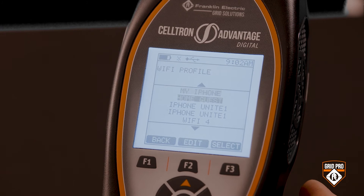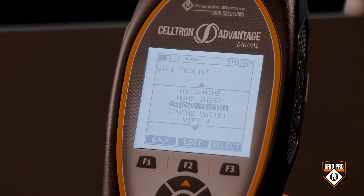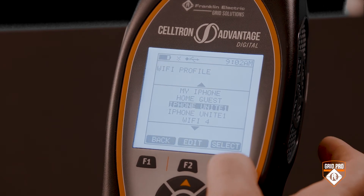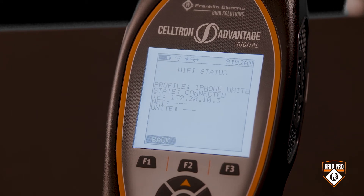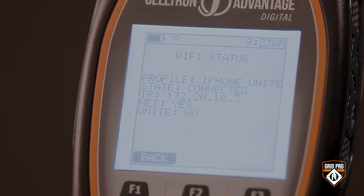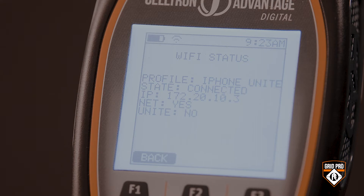Once your connection is imported and the setting or name saved, go back to the Wi-Fi profile list. The X icon in the upper left shows you are not connected to a network. To connect to a network, press the F3 key and the Enter key while selecting the desired network. The wireless icon in the upper left shows you are now connected. If it's the first time you're connected to this Wi-Fi profile, you will see an IP address displayed, net will be yes, and Unite will be no.